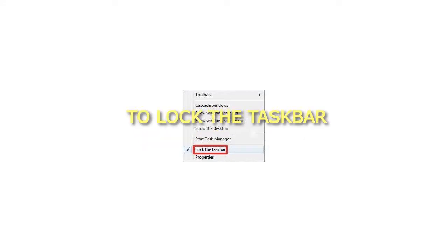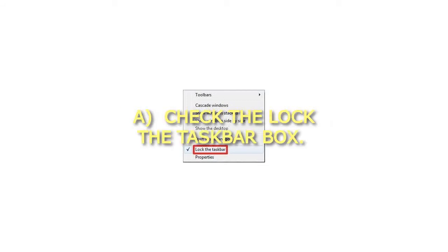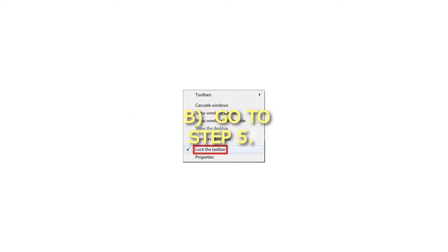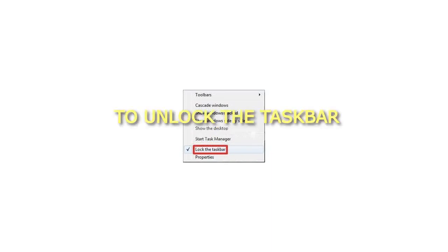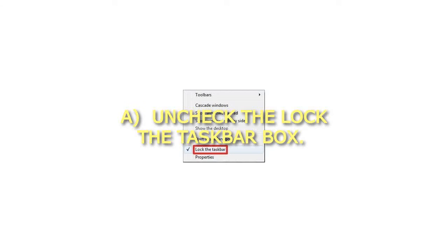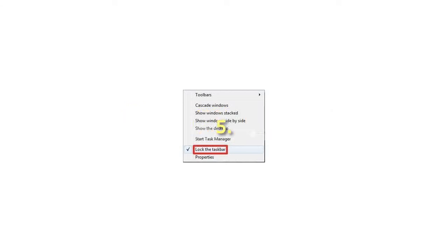Step 3: To lock the taskbar, check the 'Lock the taskbar' box, then go to step 5. Step 4: To unlock the taskbar, uncheck the 'Lock the taskbar' box. Step 5: Click OK.